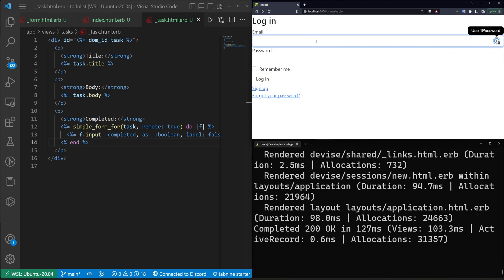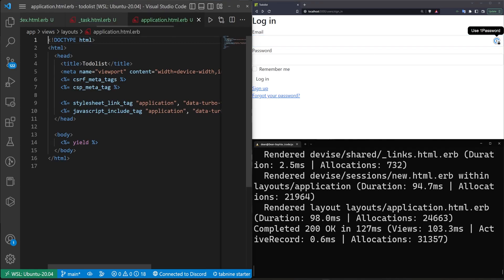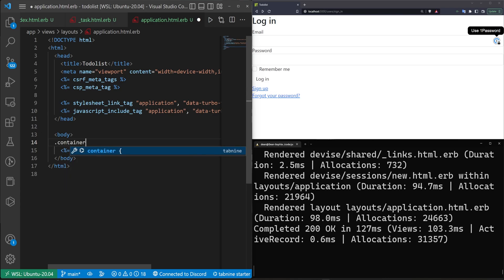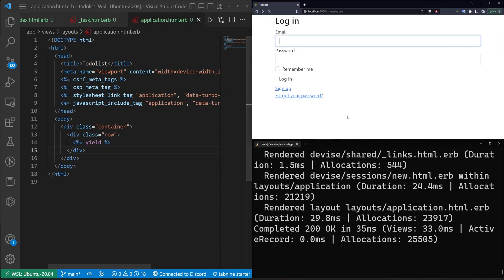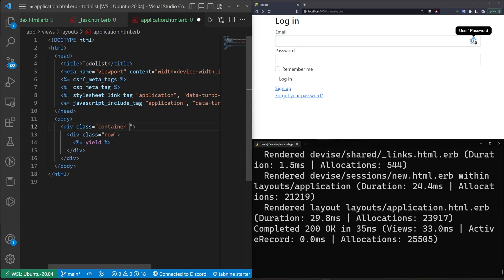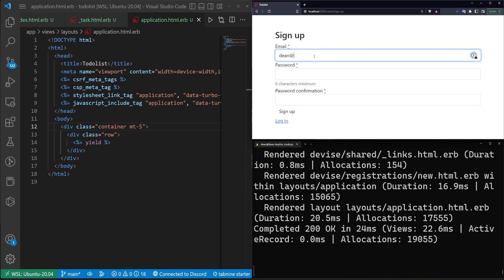After refreshing, we're now redirected to sign in — that looks good. In `application.html.erb`, we wrap the yield inside a `div` with class `container`, add a `row` div, and give the container a `mt-5` class so everything is nicely spaced.